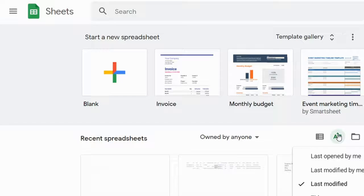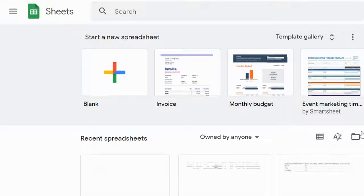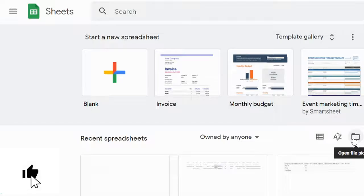You can sort by last opened by you, last modified by you, last modified, or by title. By clicking on the file picker you can pick a spreadsheet file and edit it in Google Sheets. I hope this was helpful.